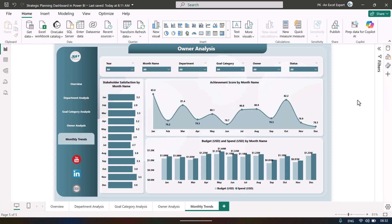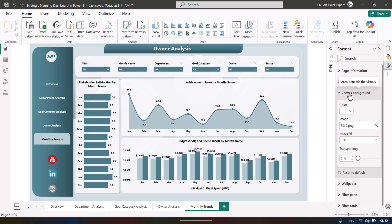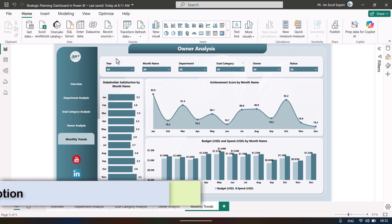For the dashboard design, we created a background design in Microsoft PowerPoint and then loaded it as a canvas background in Power BI. You can see background image 2 is loaded here — that is the design created inside PowerPoint.